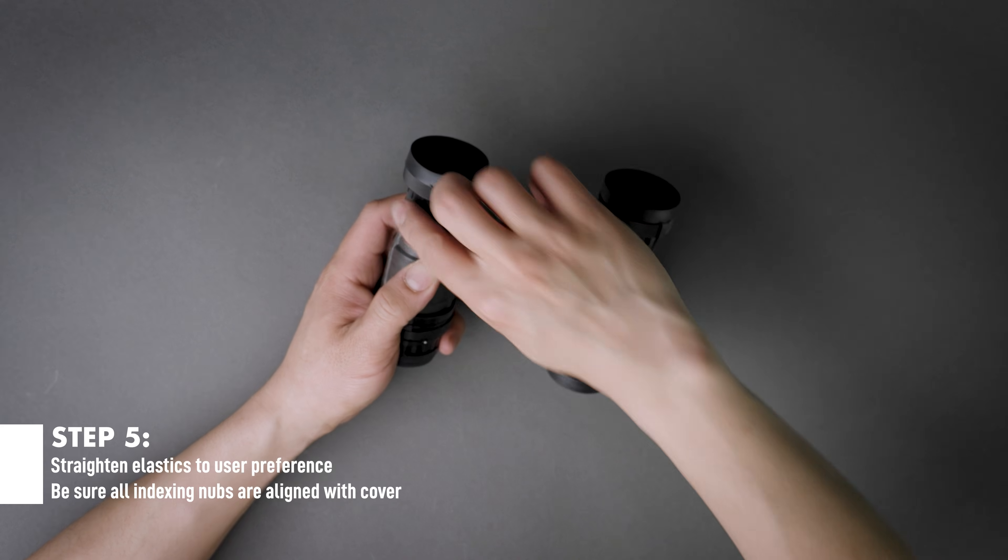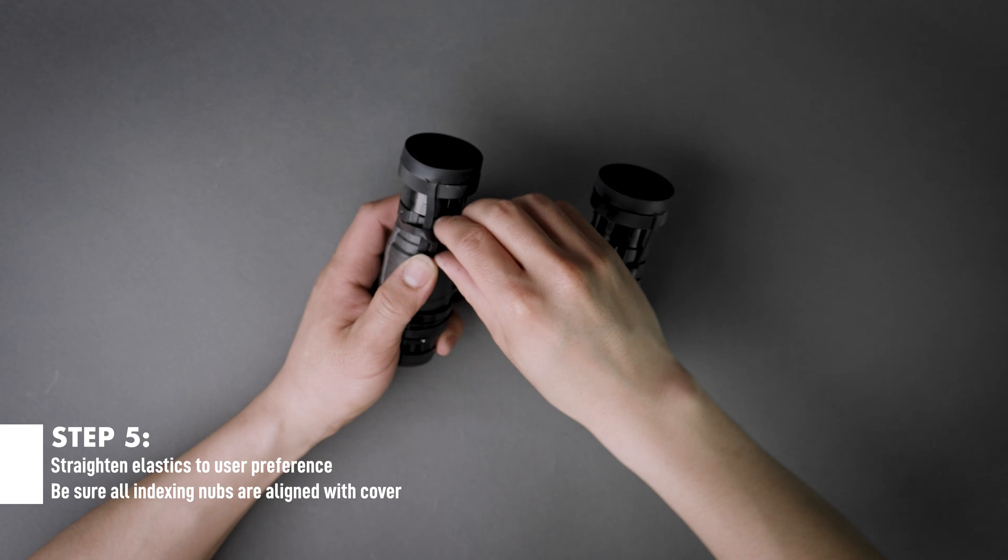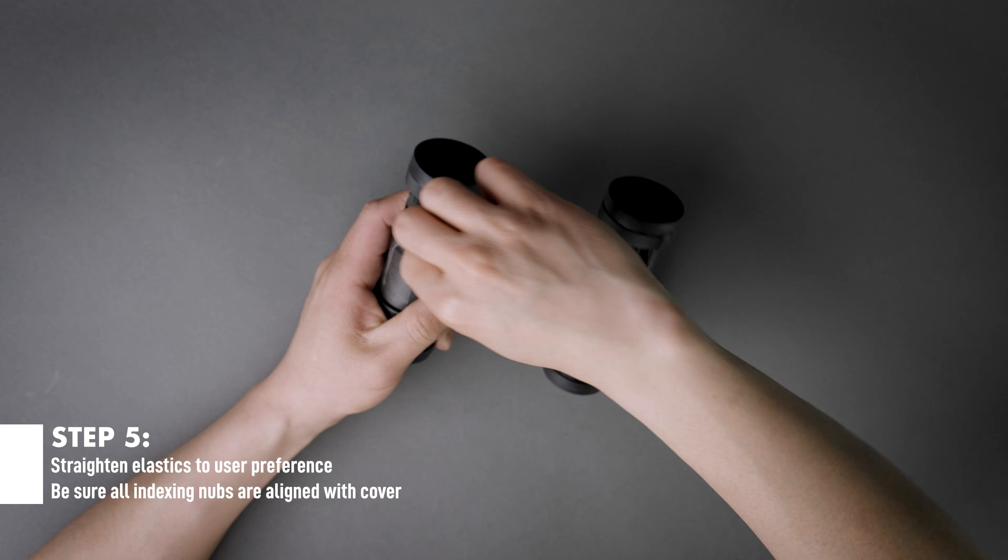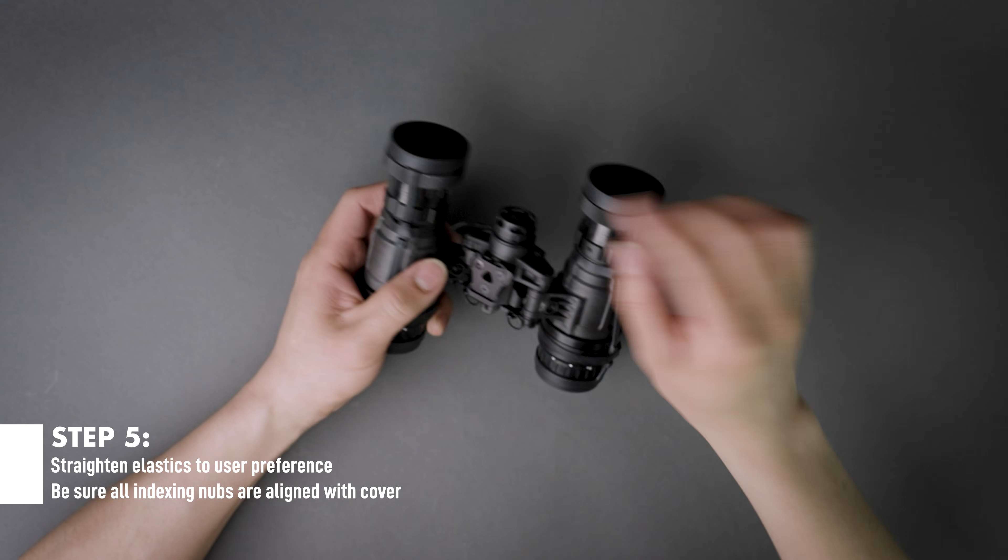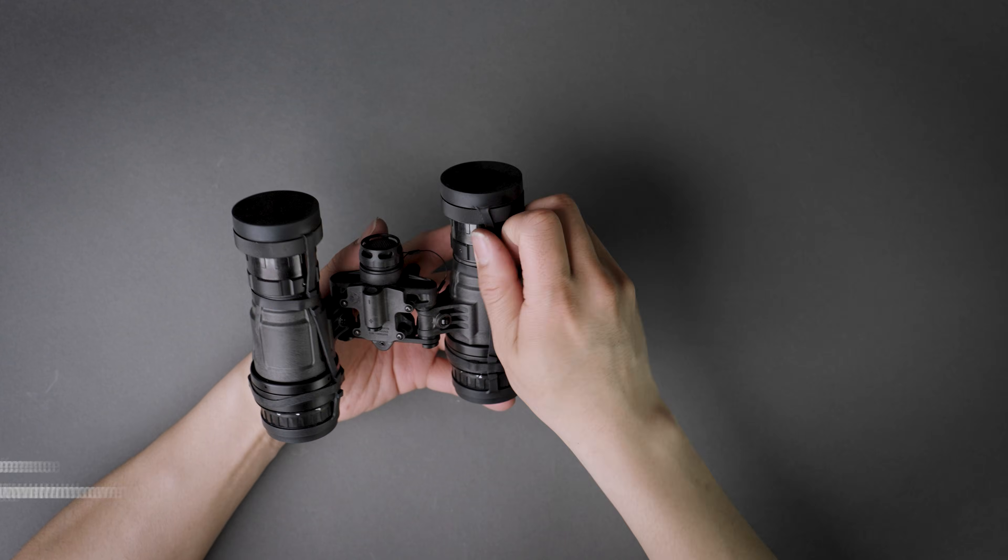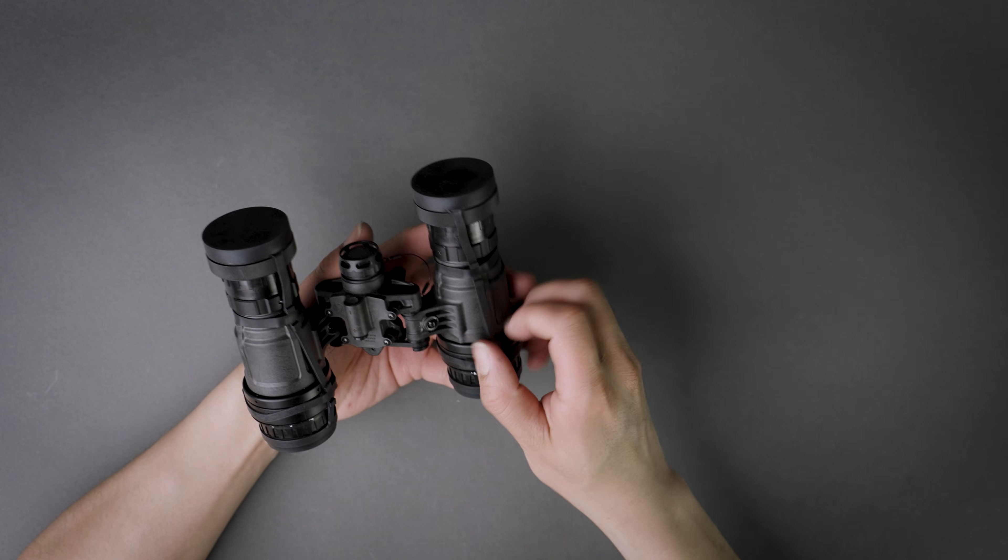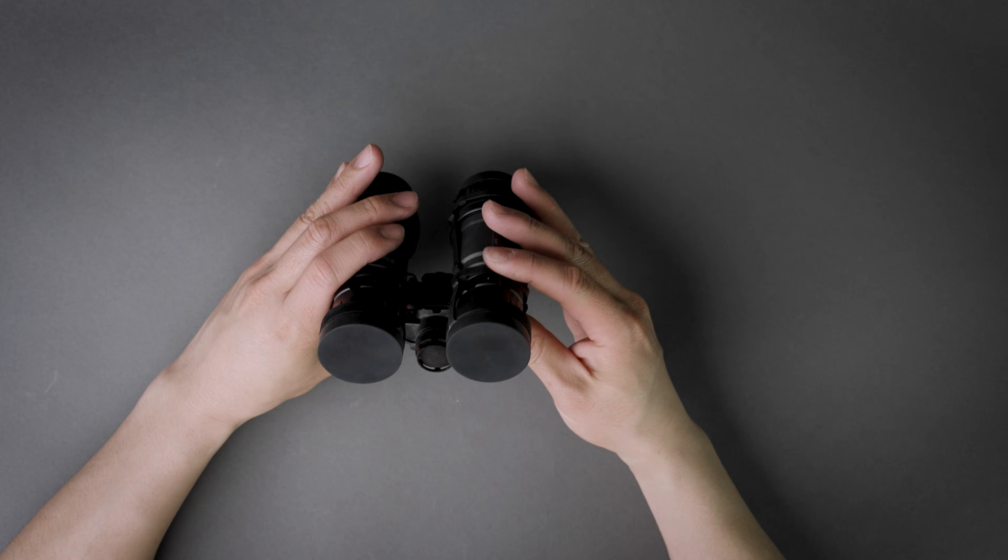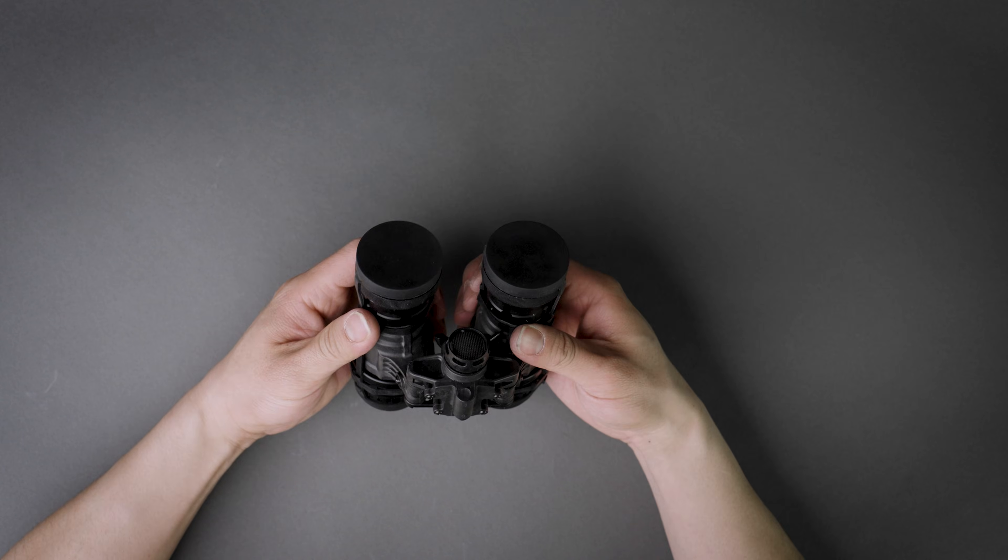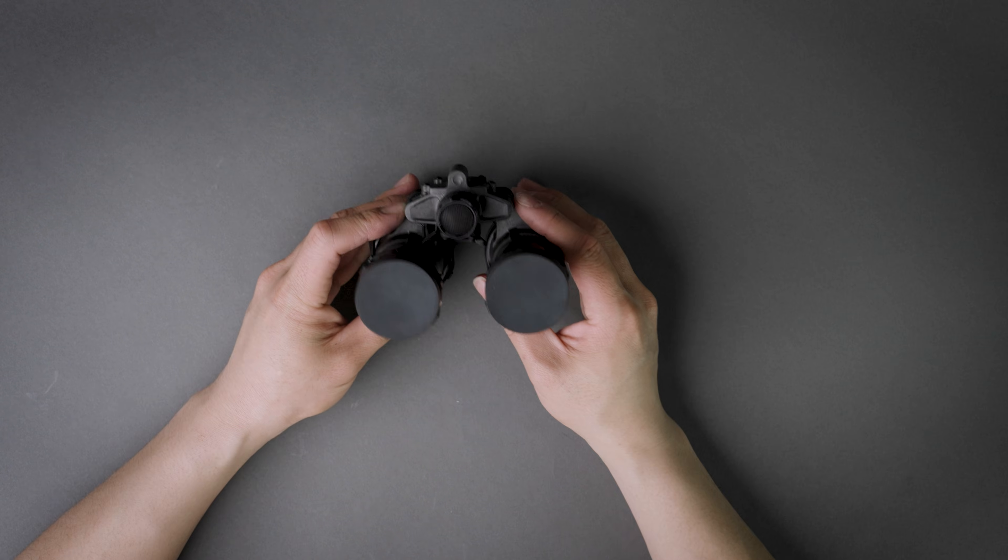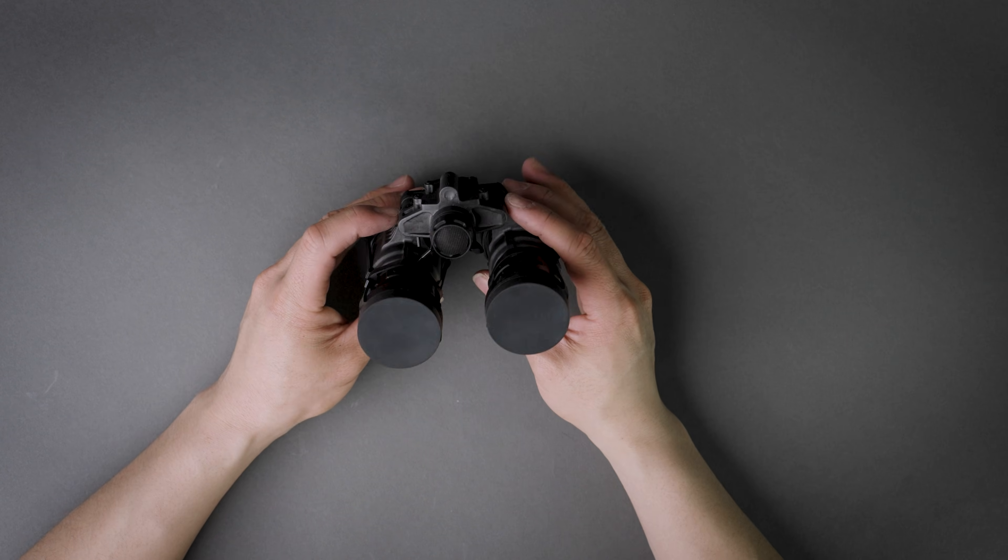Now the final step is to adjust the elastics, pull them tight, make sure that everything is sitting properly. Make sure that you are having them at the proper angle, which probably is not super symmetrical right now. But you get the idea with the other one that's already previously installed.